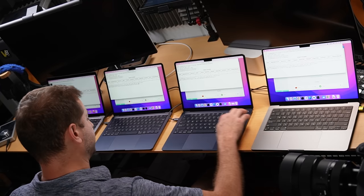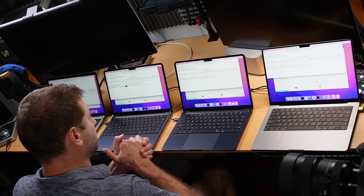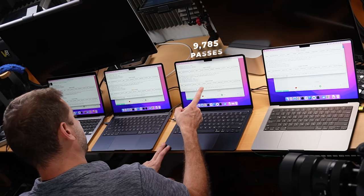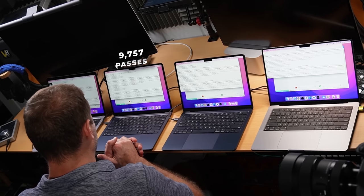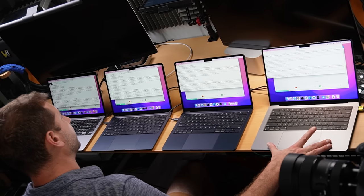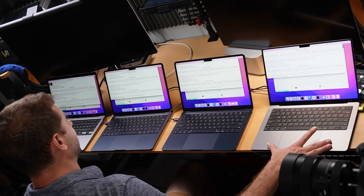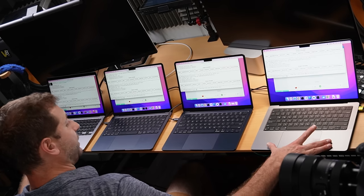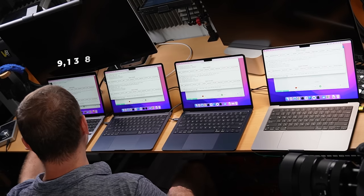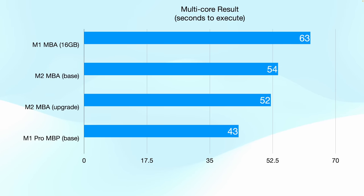The second run results didn't vary much. The upgraded M2 MacBook Air: 9785 passes; base M2 MacBook Air: 9757 — very close to each other. The MacBook Pro and M1 MacBook Air are also close since this is single-core and the chips' individual cores are similar: 9222 passes on the MacBook Pro and 9138 on the M1 MacBook Air. Here's the final results table for both the multi-threaded and single-threaded tests.